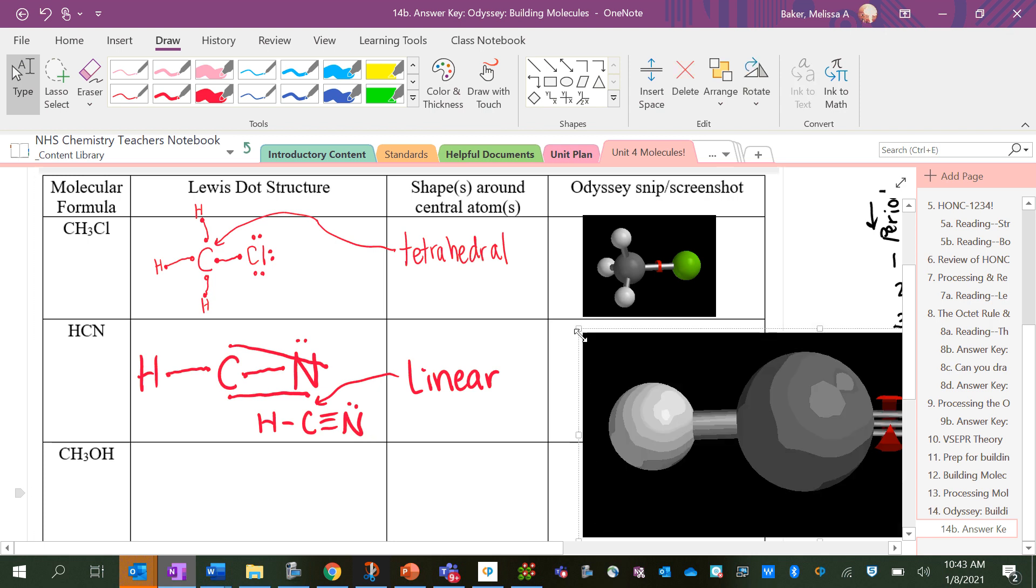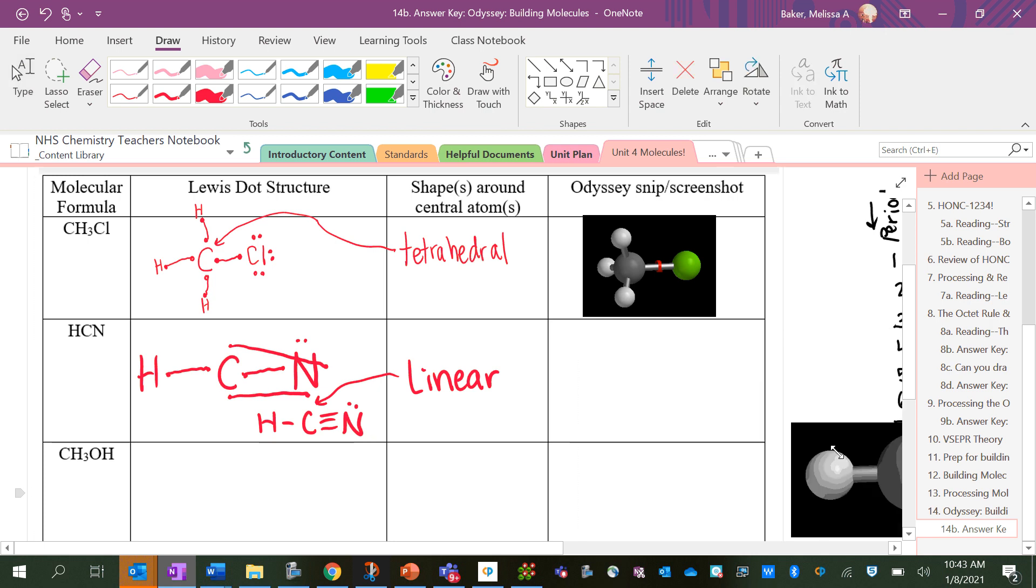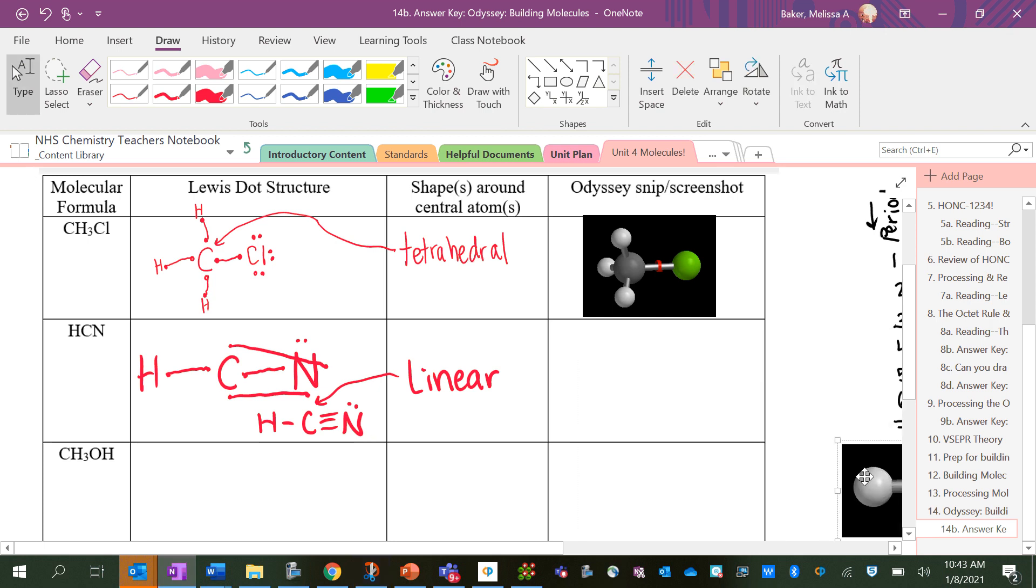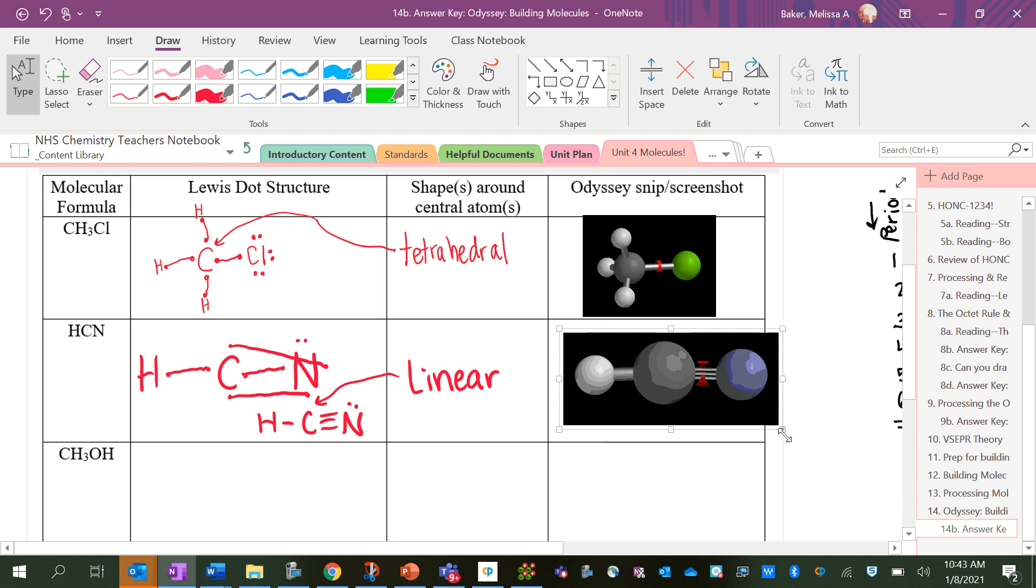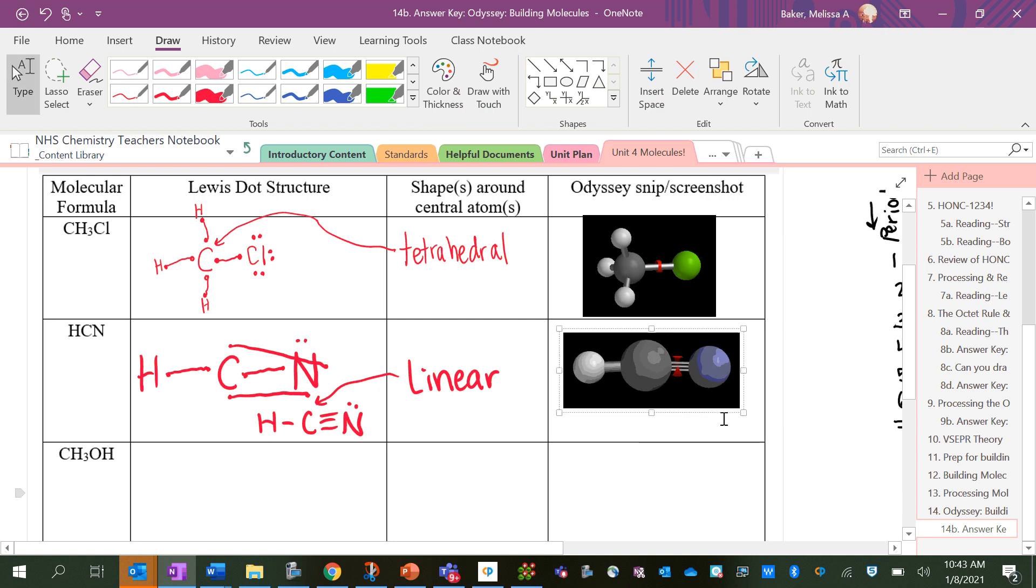I'm going to get this into a good screenshot position. And paste that. I've got to make it a little bit smaller. And it's lined up with kind of how I drew it, which is helpful.